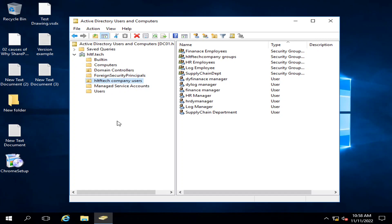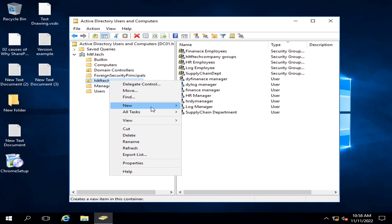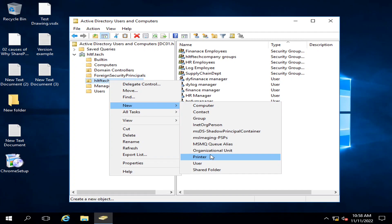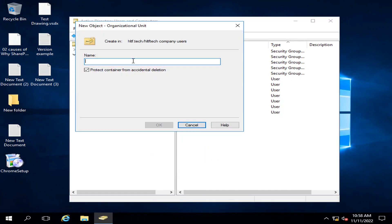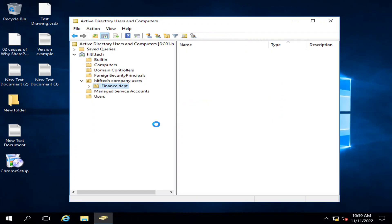I will right-click here, click on New, and create an organizational unit. I am going to define different types of organizational units. For example, I have a Finance department in my company, and I want all the users of the Finance department to go into this organizational unit.